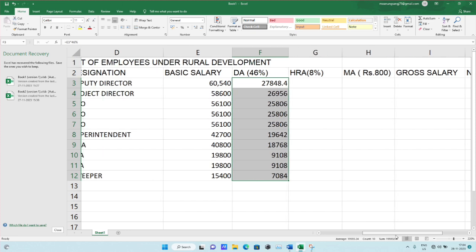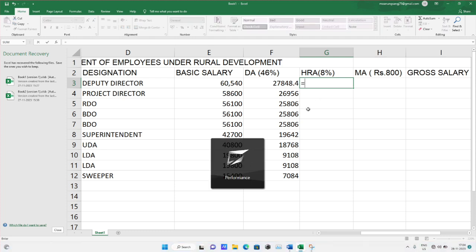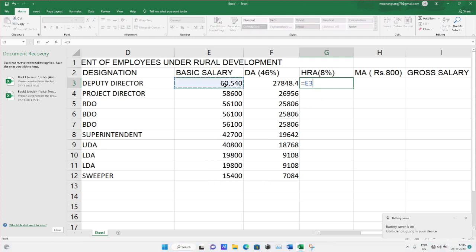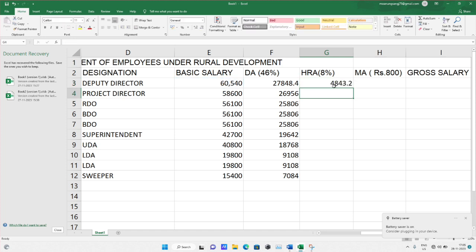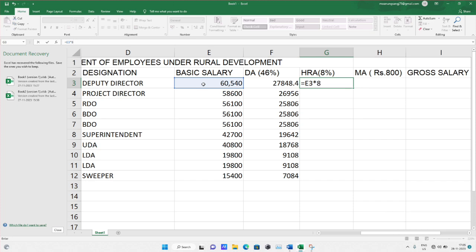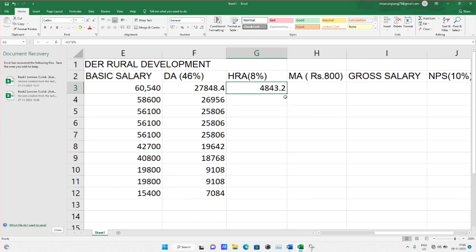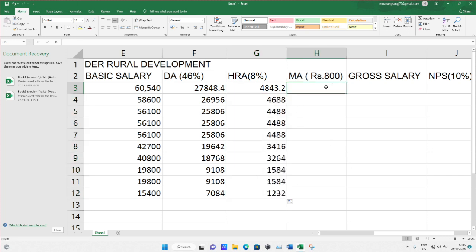Next we'll be calculating HRA — Housing Rent Allowance. Here it's the same: choose the basic salary cell and multiply by 8%, because Housing Rent Allowance is 8%. So 8% of the basic salary gives the house rent allowance, which comes to four thousand eight hundred forty. The formula is: equals basic salary cell into 8%. Then drag all the cells down for the complete column.